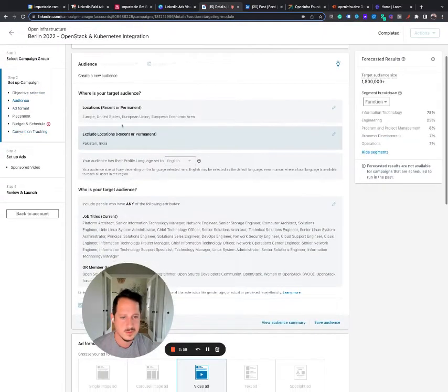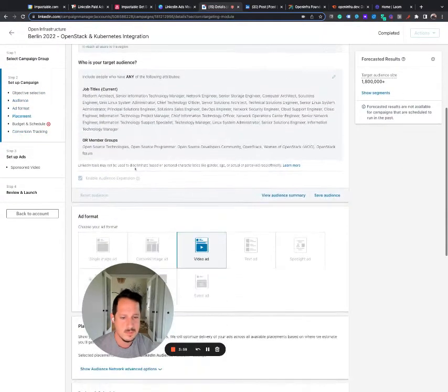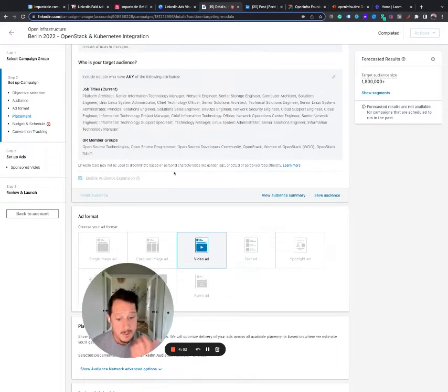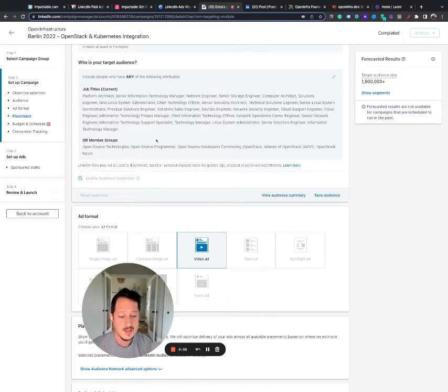Okay, so this one also has 1.8 million. This also has audience expansion and it has kind of the same thing. So I would say just off first glance, that's one of the big things that probably led to some poor results.